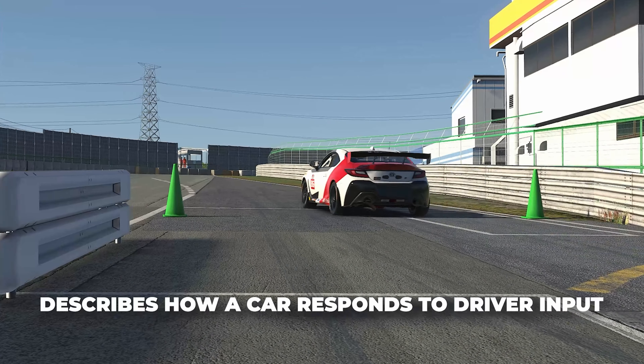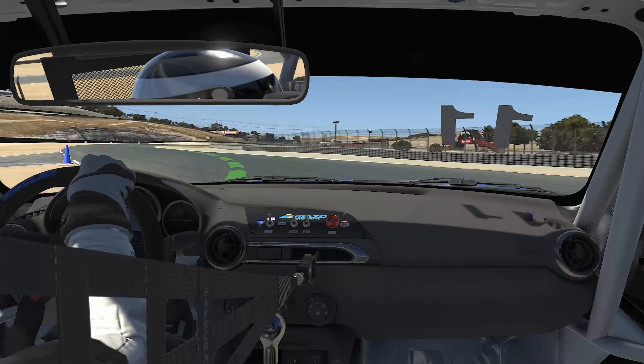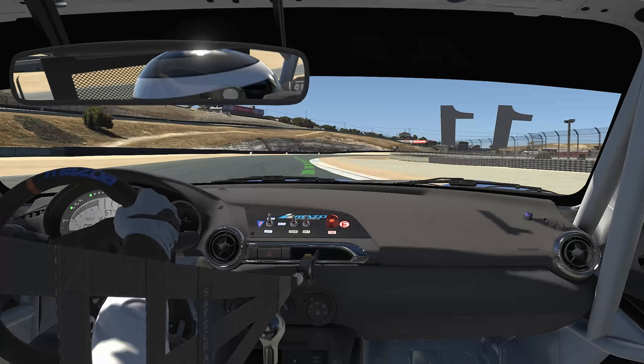Your ability to get a car around the racetrack is dependent on the capability of the car, but it's even more dependent on your ability to control the car. Having a good understanding of how to control a car, whether sim or real, is essential to being a good driver.